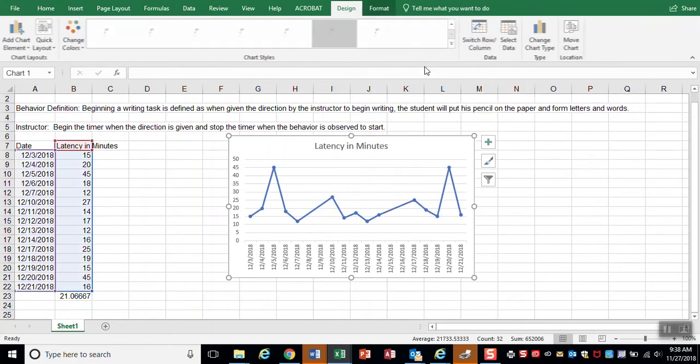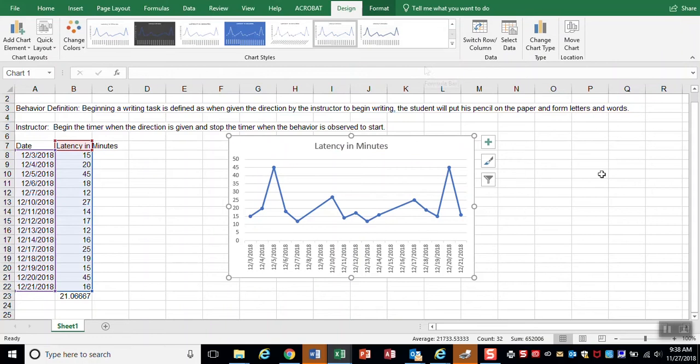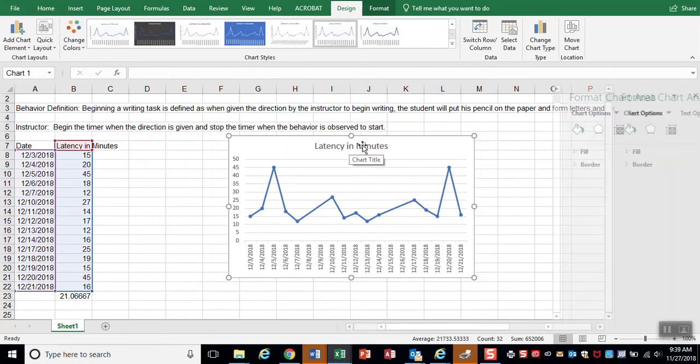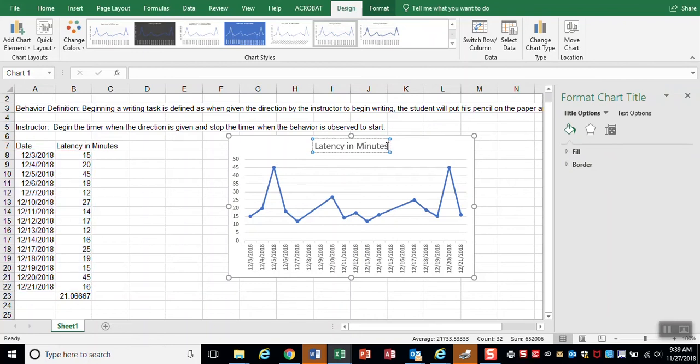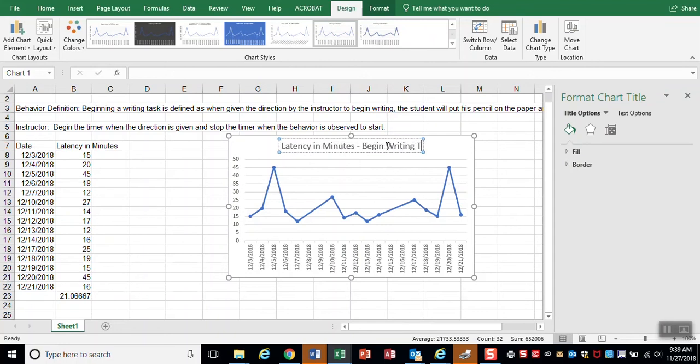I'm going to change my title to say latency in minutes, begin writing task.